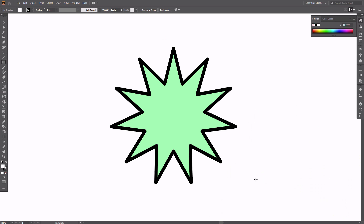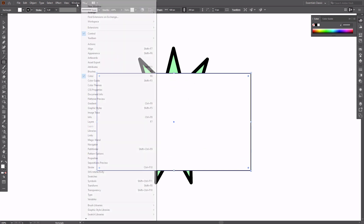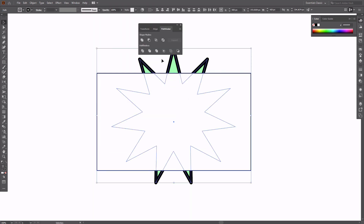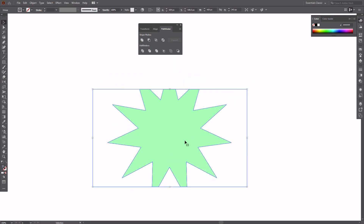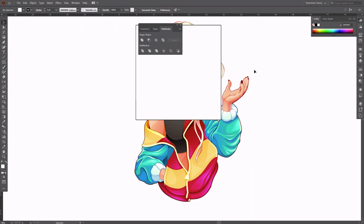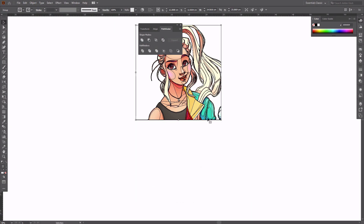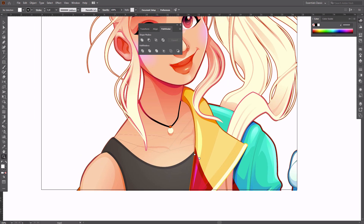If you want to crop something simple like a single shape, you can also use the Illustrator Crop tool hidden in the Pathfinder panel. First, use the Rectangle tool to draw the cropped area. Go to Window, Pathfinder, select both objects and click Crop. The parts outside of the rectangle will be cut destructively. You may be tempted to use this method to crop more complex images too, but it's not recommended — you're likely to end up with tiny artifacts that ruin the quality of the picture.